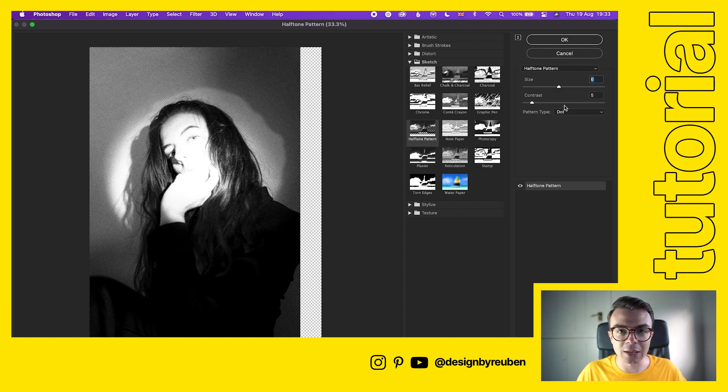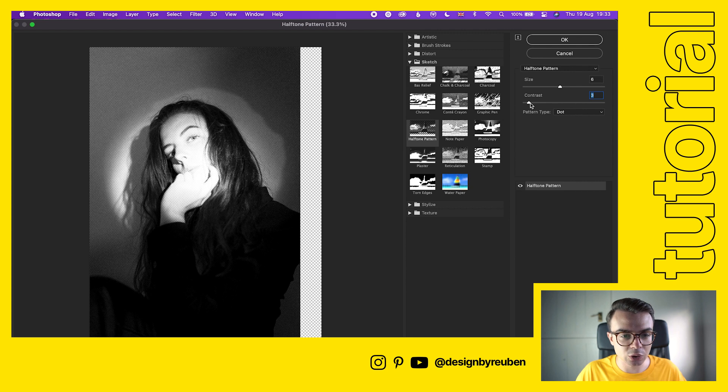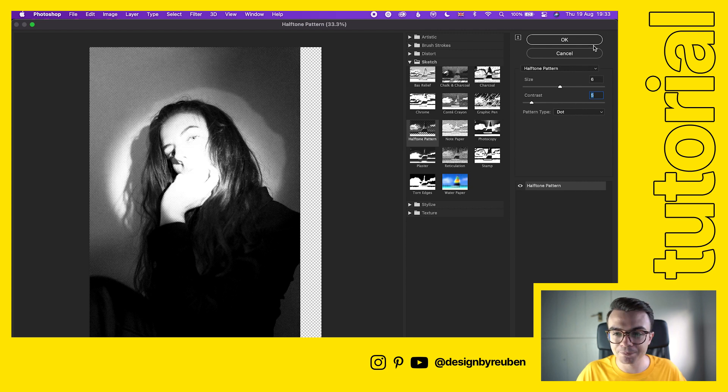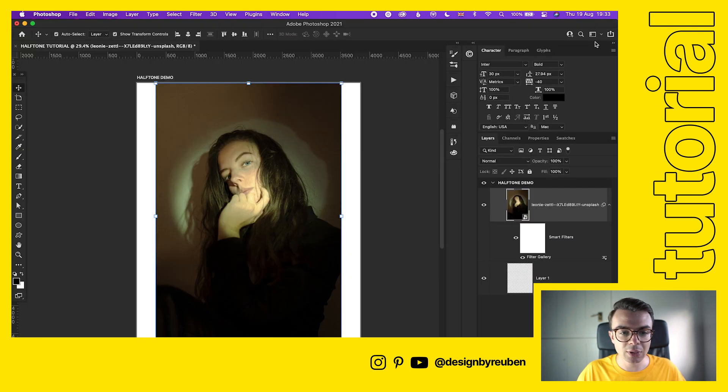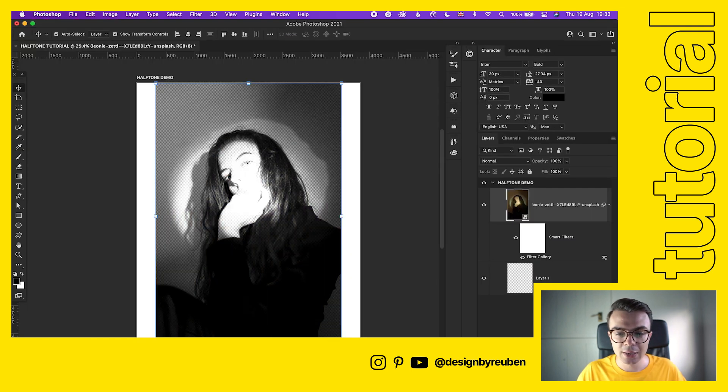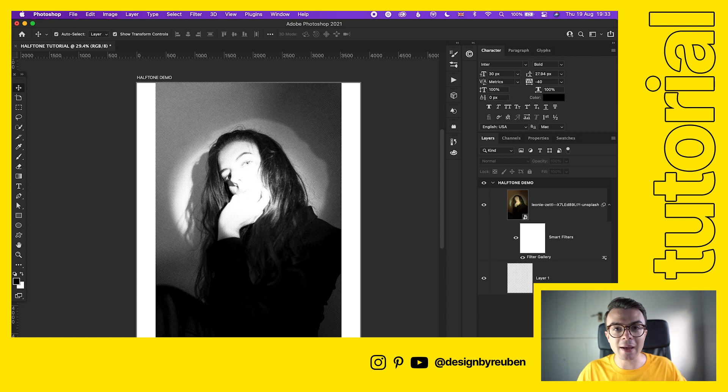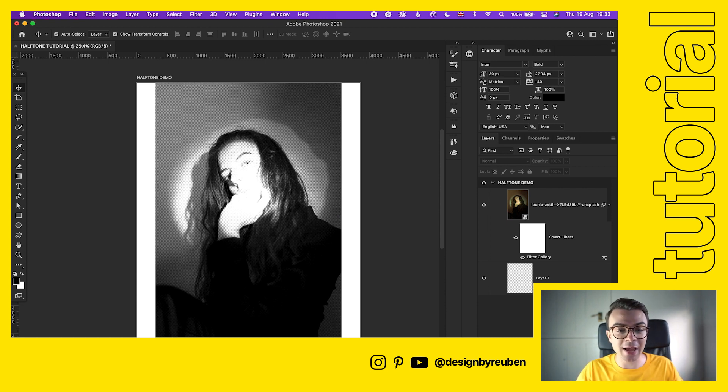We're gonna go with dots and make it look like something that's been printed. Trying to adjust the contrast one more time to make sure I'm happy with that, click OK. Now we have - and that was really quick - now we have the halftone effect applied.